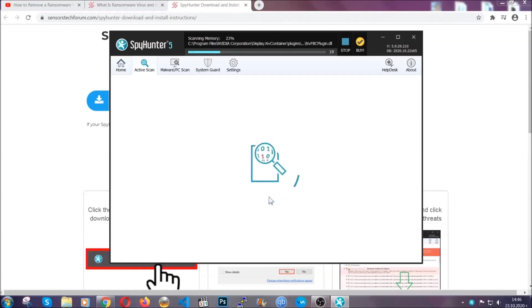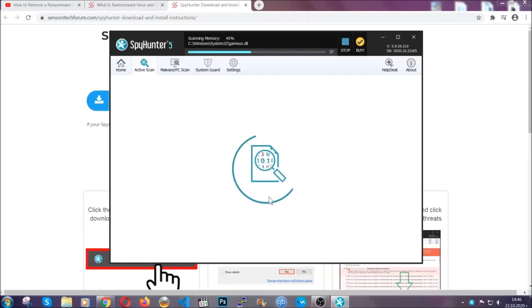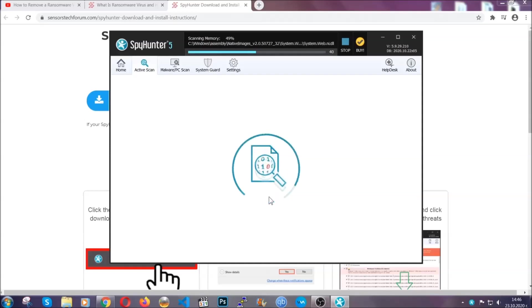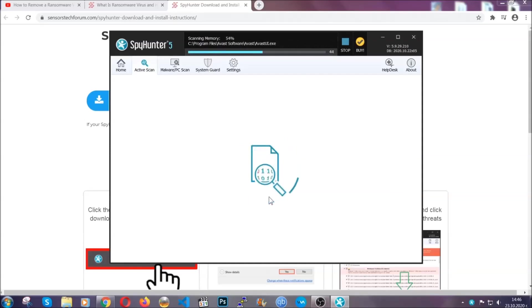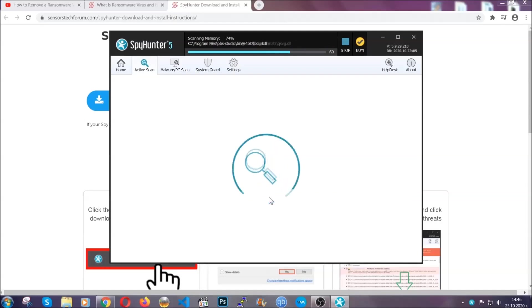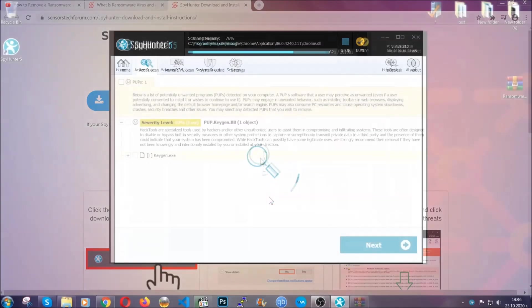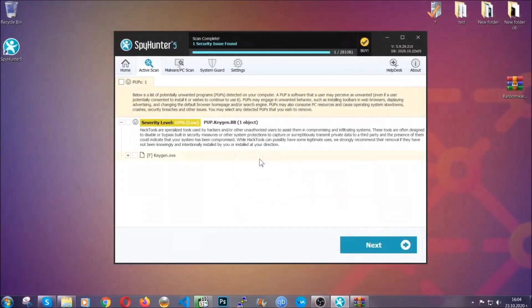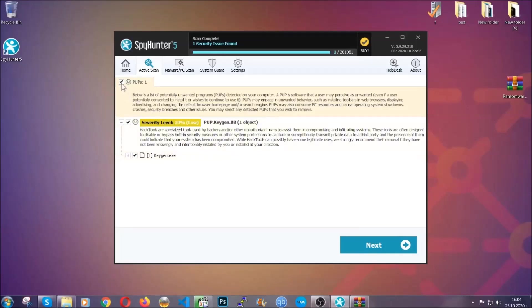Now this software doesn't just scan for the virus file. It's going to detect any objects that may be potentially unwanted, any adware, any cookies that may be tracking your information, and so on. The scan should take a bit of time, and when it's done, simply select all the objects that are viruses and click on the next or fix now button, and the software will take care of them. Easy as that, guys.